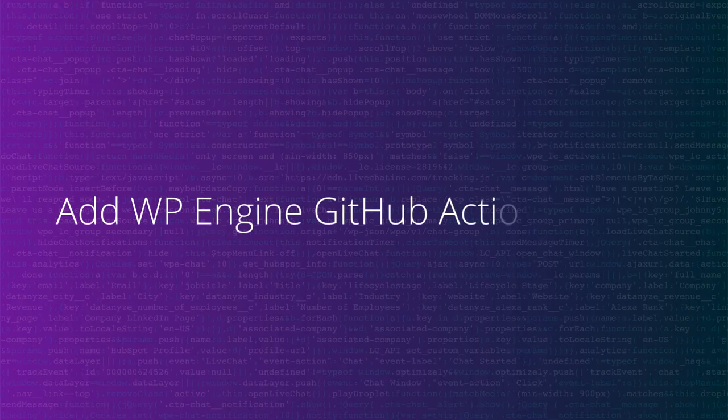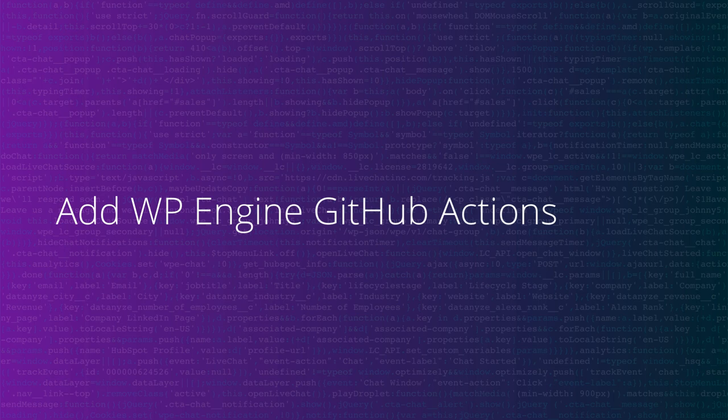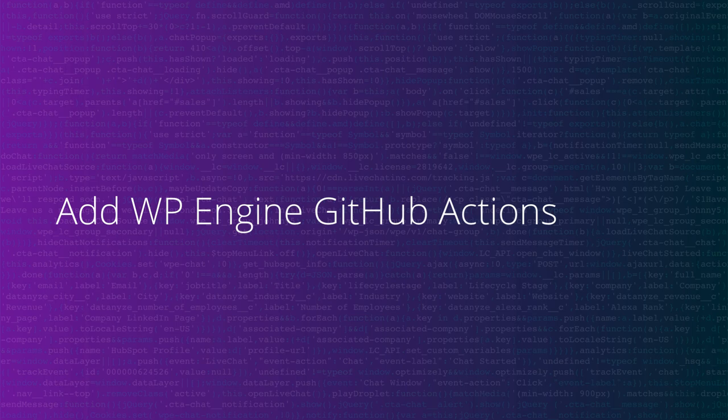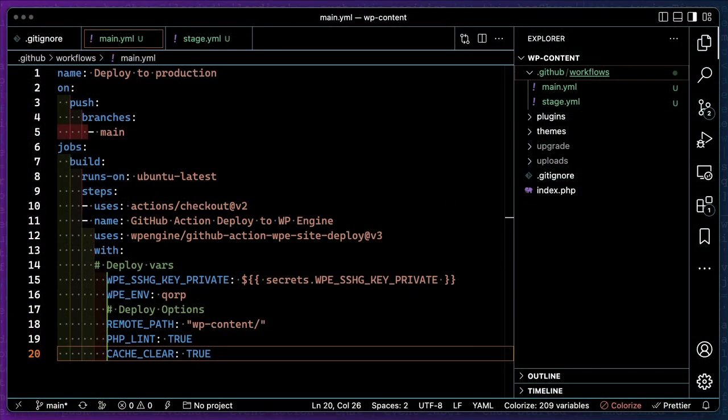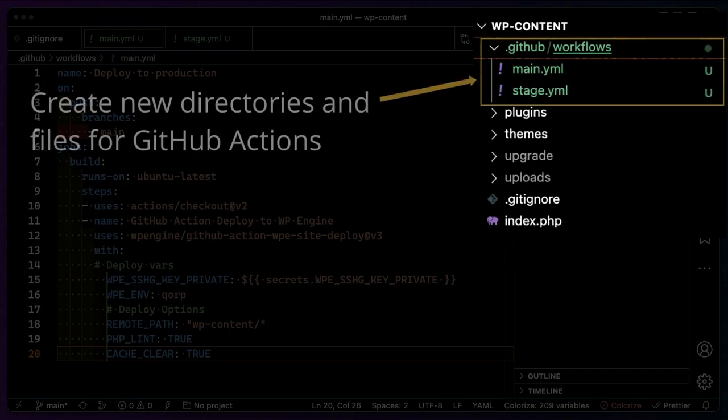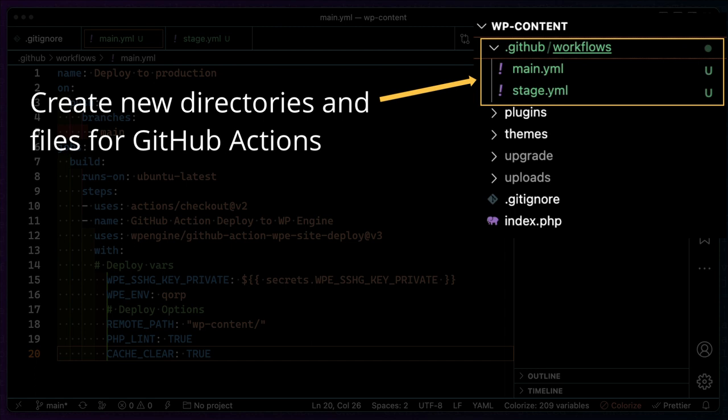Now that we've hooked up our SSH keys, we'll want to add our GitHub Actions to our repo and commit and run our first deployment to verify that everything is working. We'll need to create a new directory in our repo to store our actions. Then we'll create a YAML file for each action we want to run.